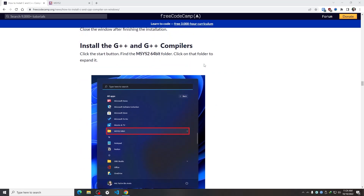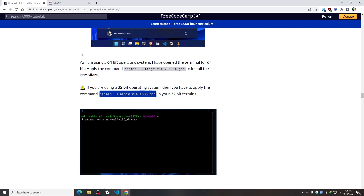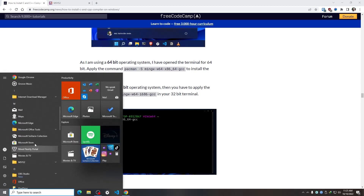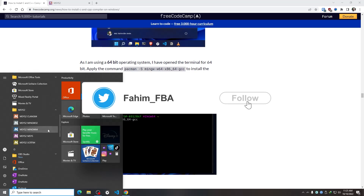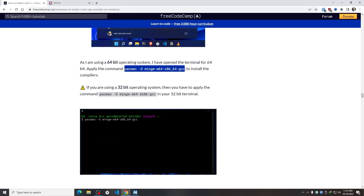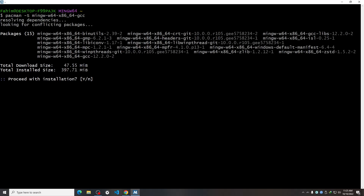Since I'm using a 64-bit operating system, I'll open the MSYS2 folder and then open the terminal for MinGW64. If you are using a 32-bit operating system, you need to open the MinGW32 terminal instead. I'll copy and paste the GCC install command, press Enter, type Y, and press Enter again.